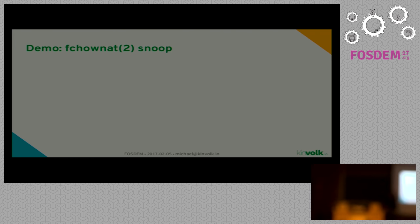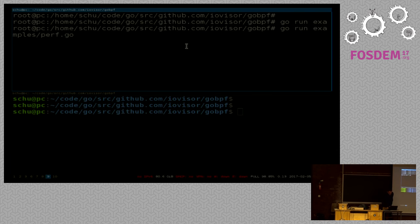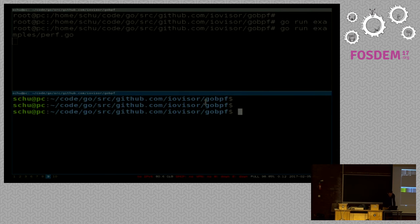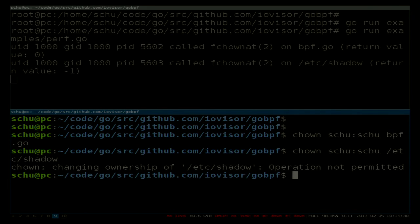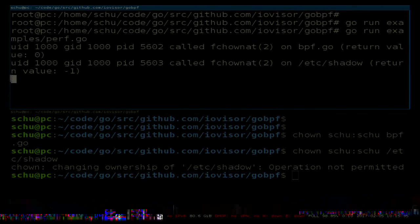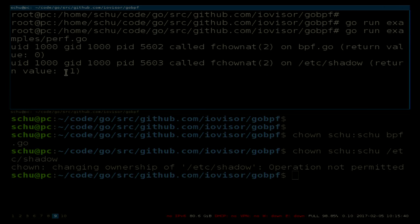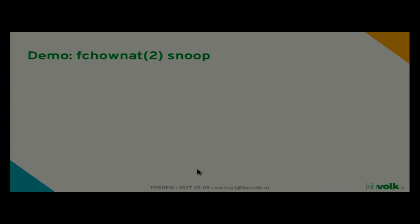I'll quickly show a demo. Here we have the example program — since you need root permissions for the BPF syscall, I am root here. When I do some action you can see we get an event with correct reports on what was happening, including the return value. I was not allowed to do the second operation — permission denied — and here is the return value: not zero.